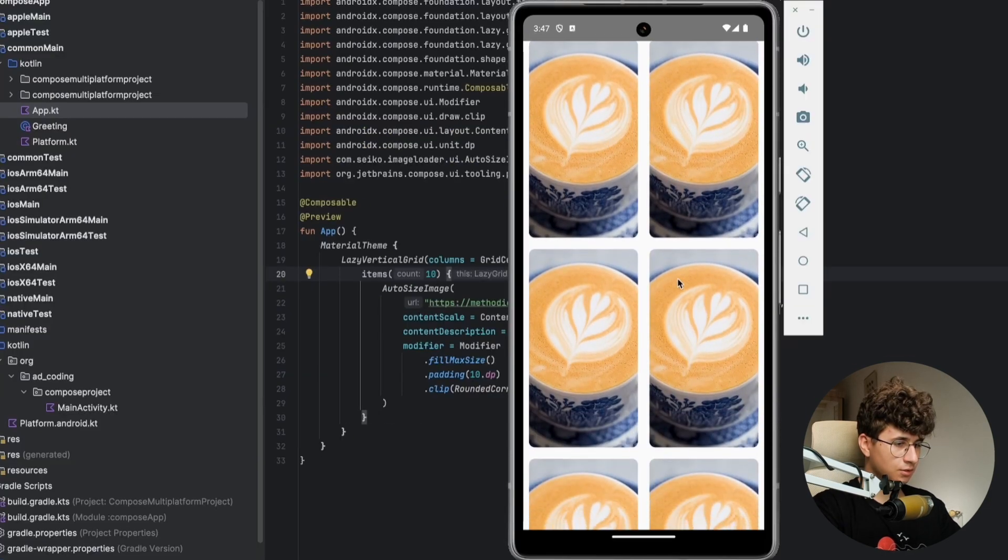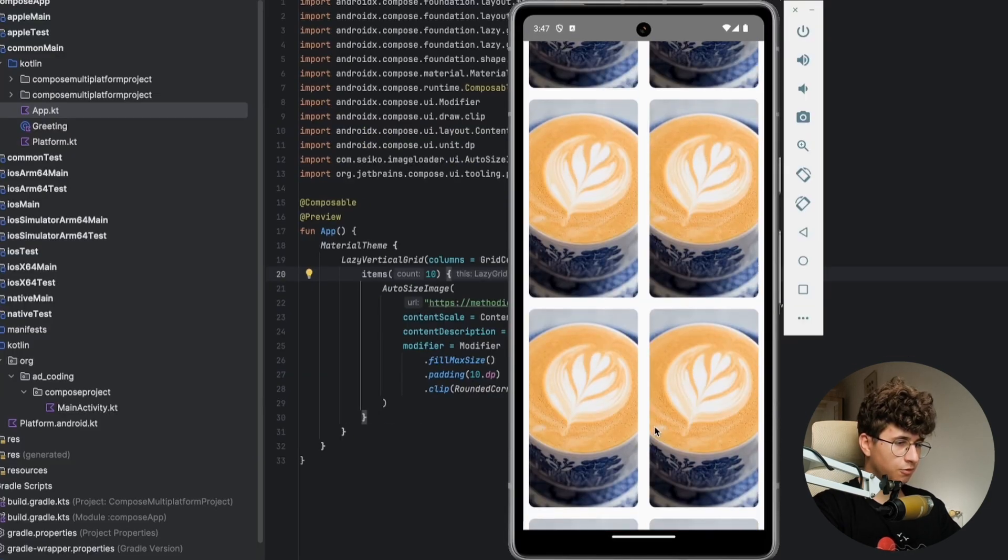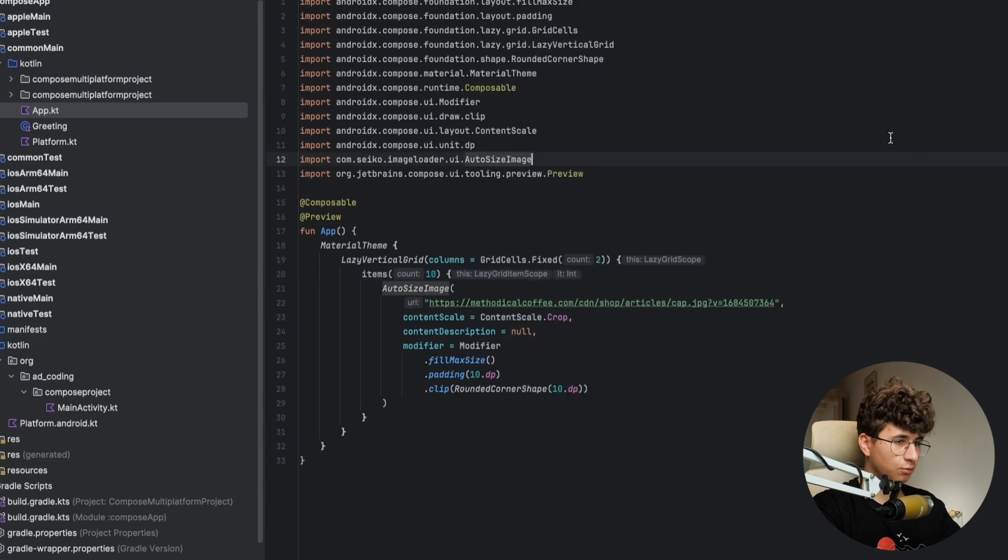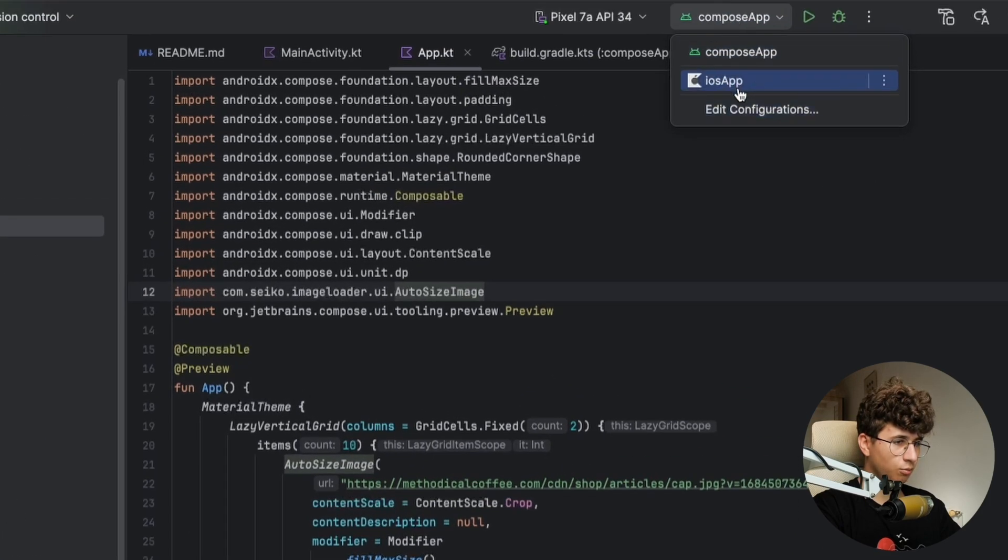Okay, as you can see it looks perfectly. And if you want to run an iOS application you may not have this because firstly you need to go to settings, or to plugins directly.